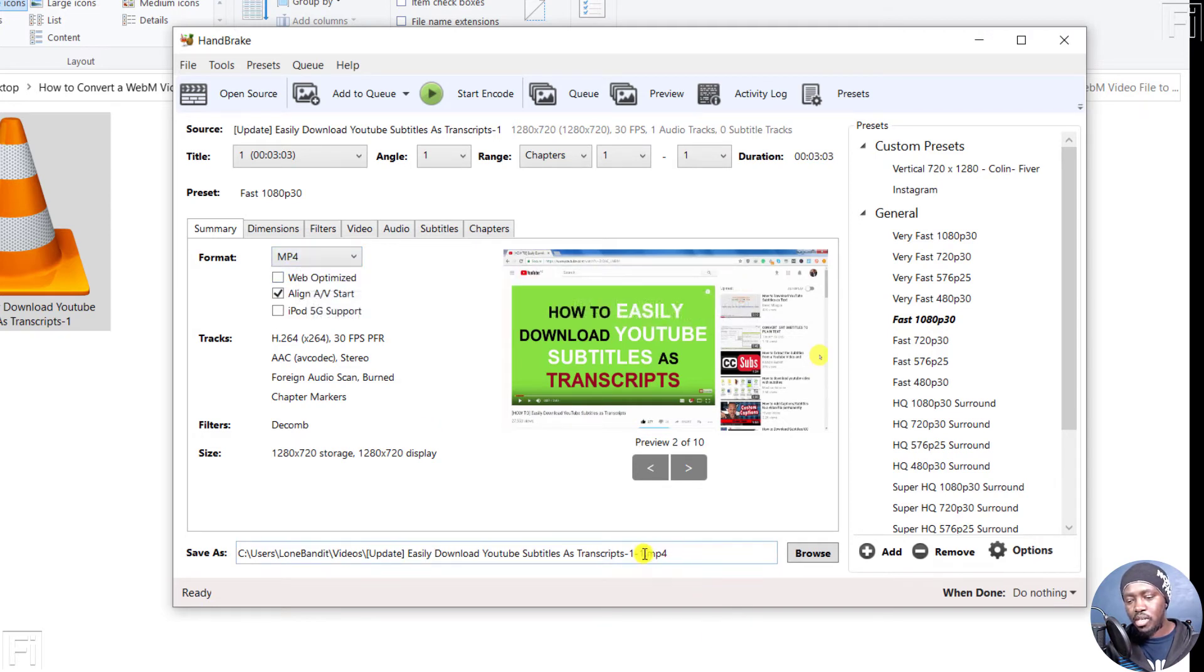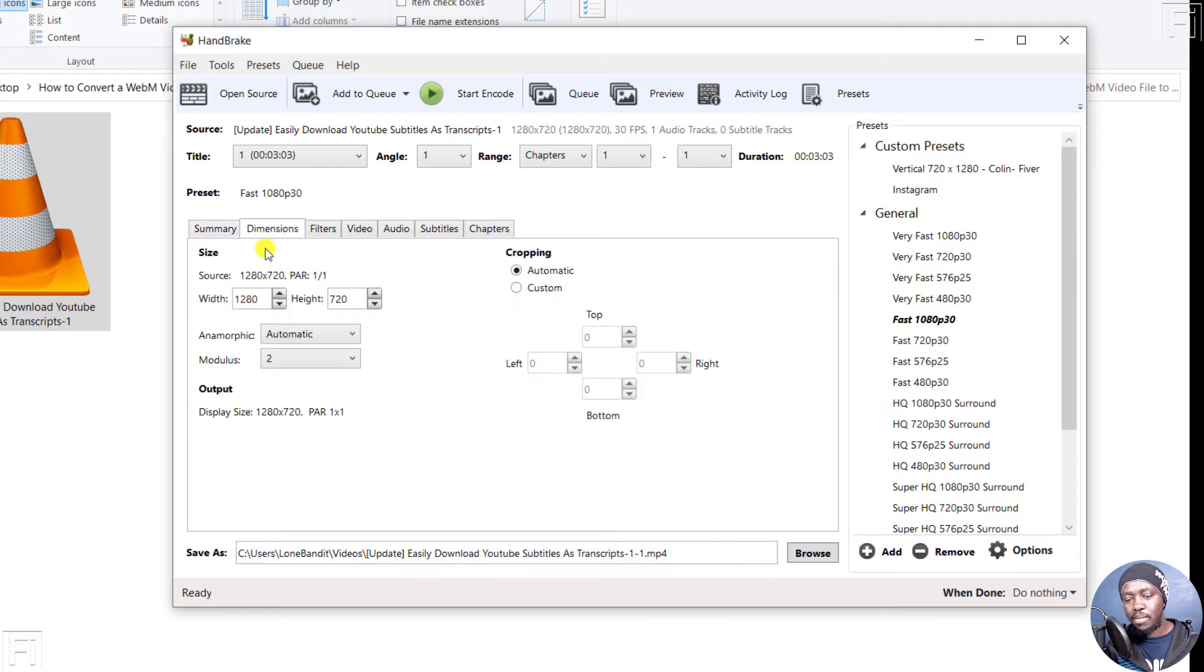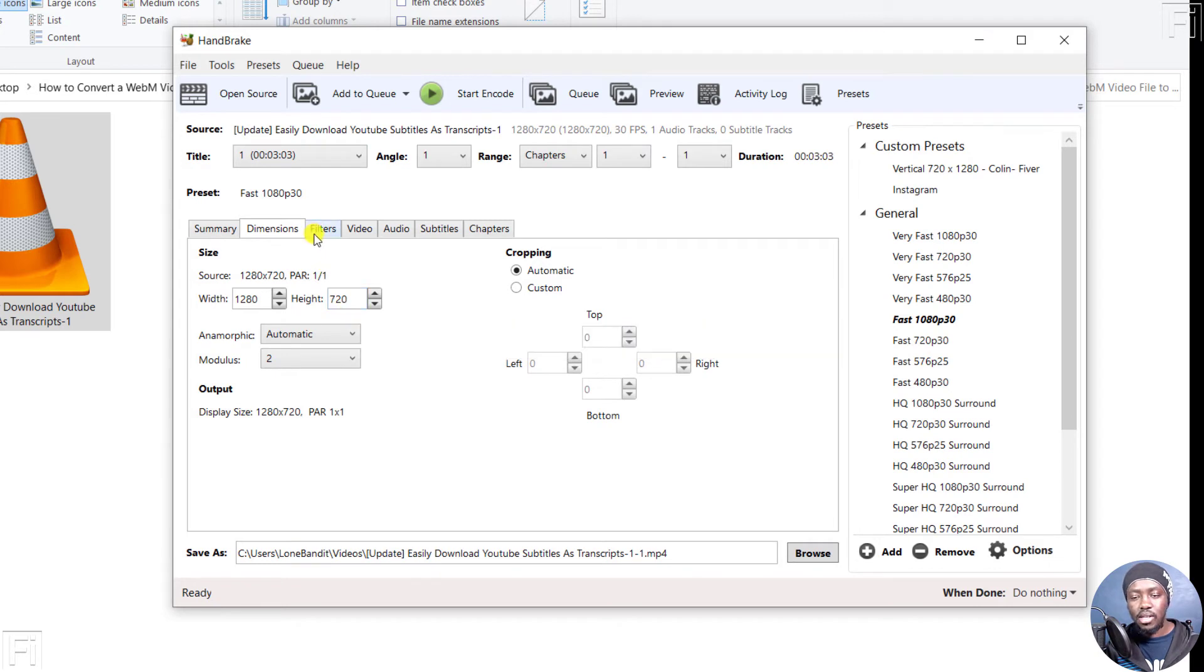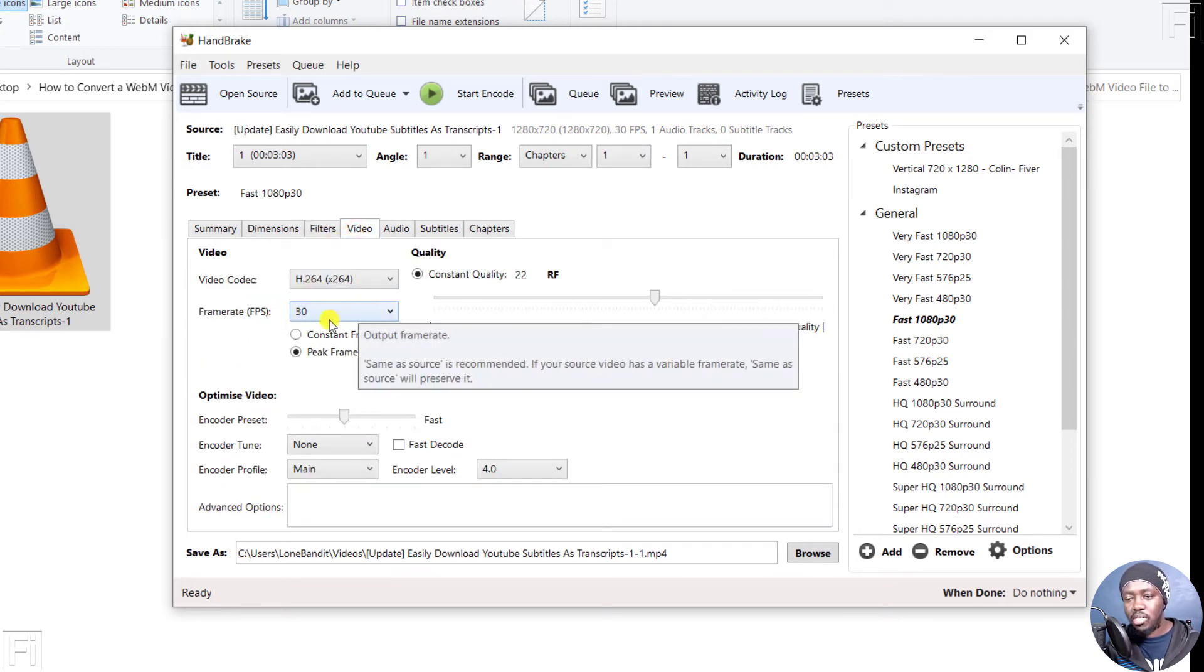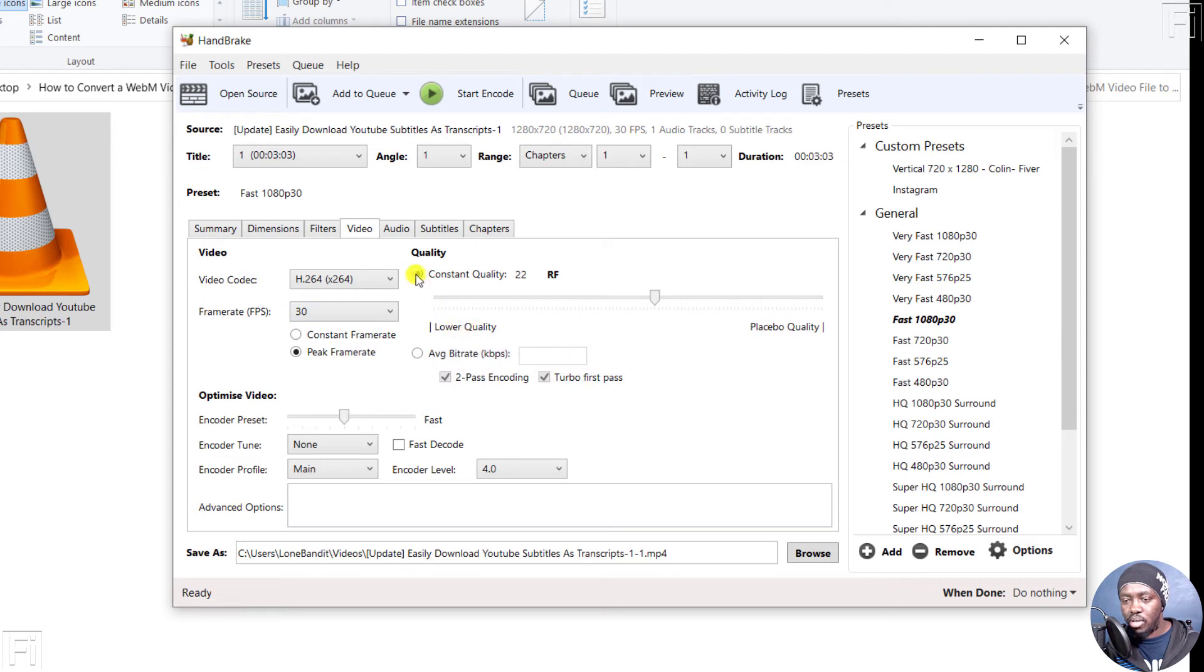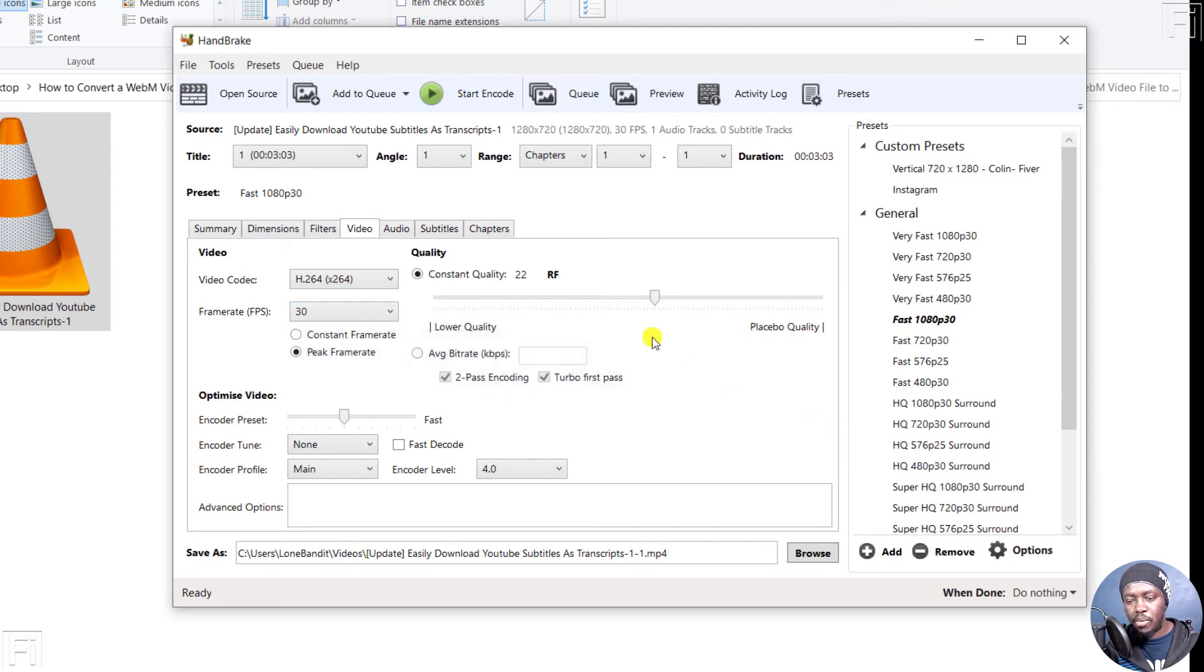And you already see the output is going to be a .MP4. So you can check on the dimensions, that is if the source matches the width that is set up here. And then you can check the filters, the video. Let's assume it's in 30 frames per second, 30 FPS. So this matches what is available.